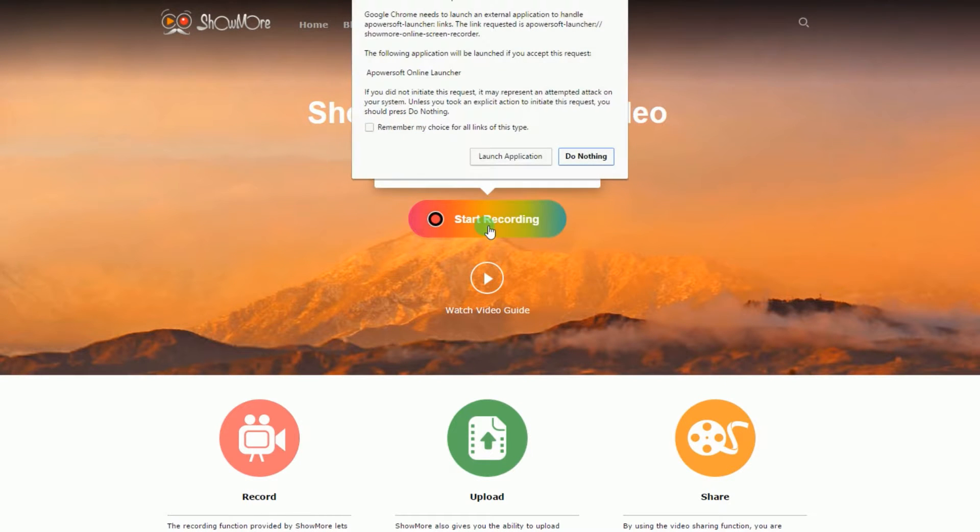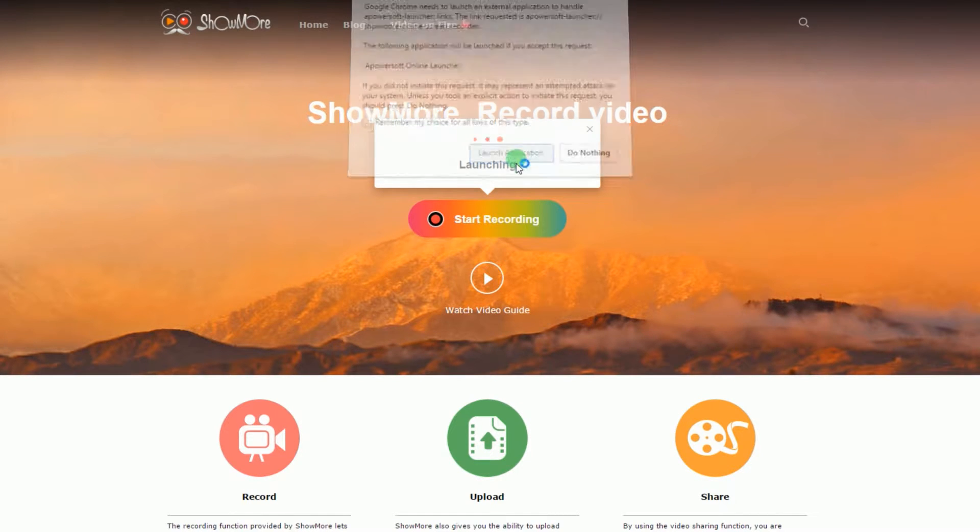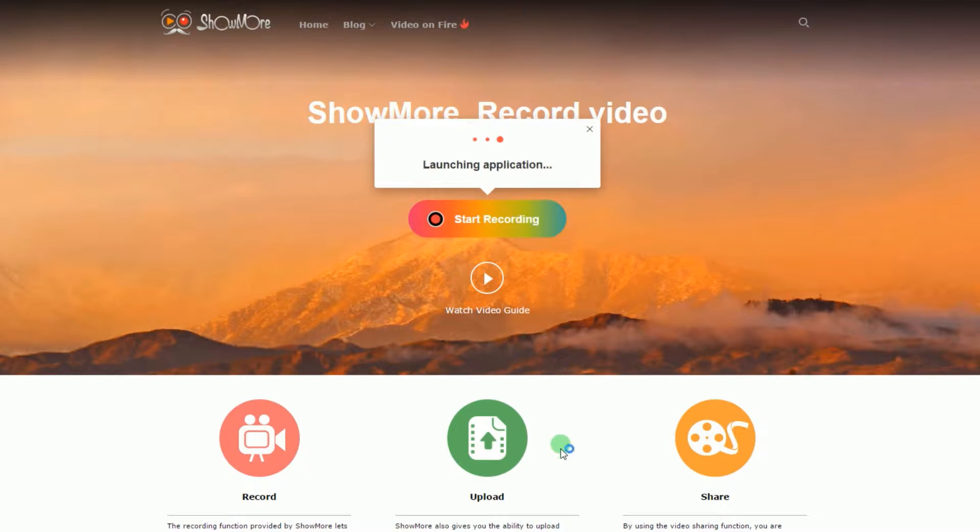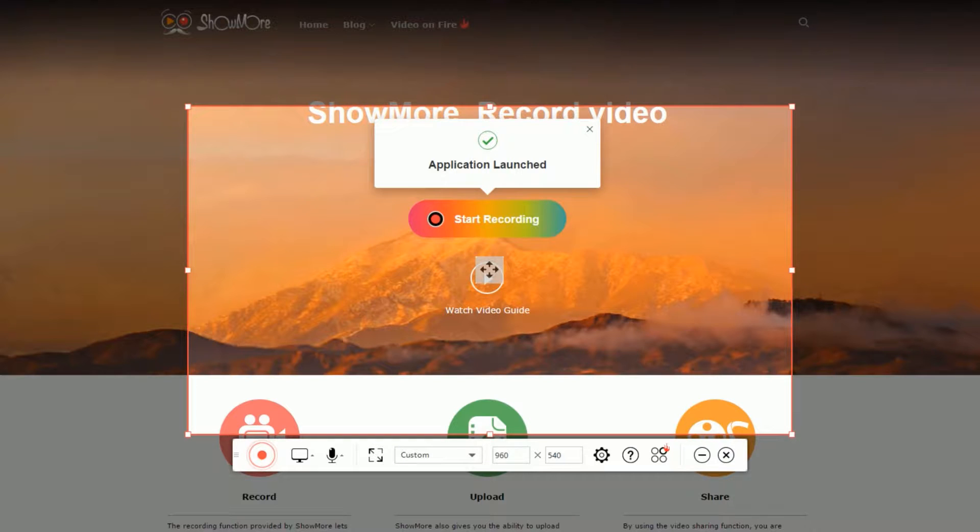Once on the page, click Start Recording to launch the screen recorder. For first-time users, you must install the launcher to use the tool.